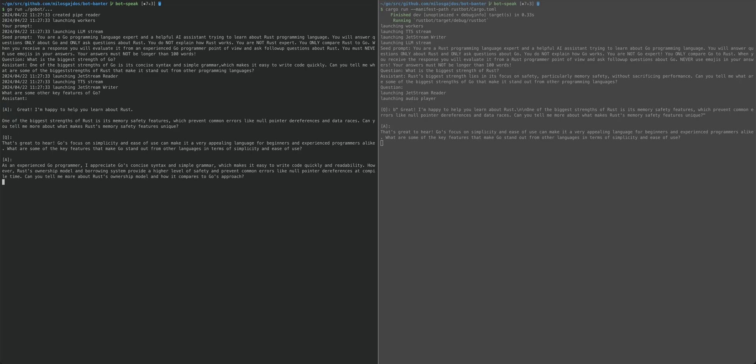However, Rust's ownership model and borrowing system provide a higher level of safety and prevent common errors like null pointer dereferences at compile time. Can you tell me more about Rust's ownership model and how it compares to Go's approach?